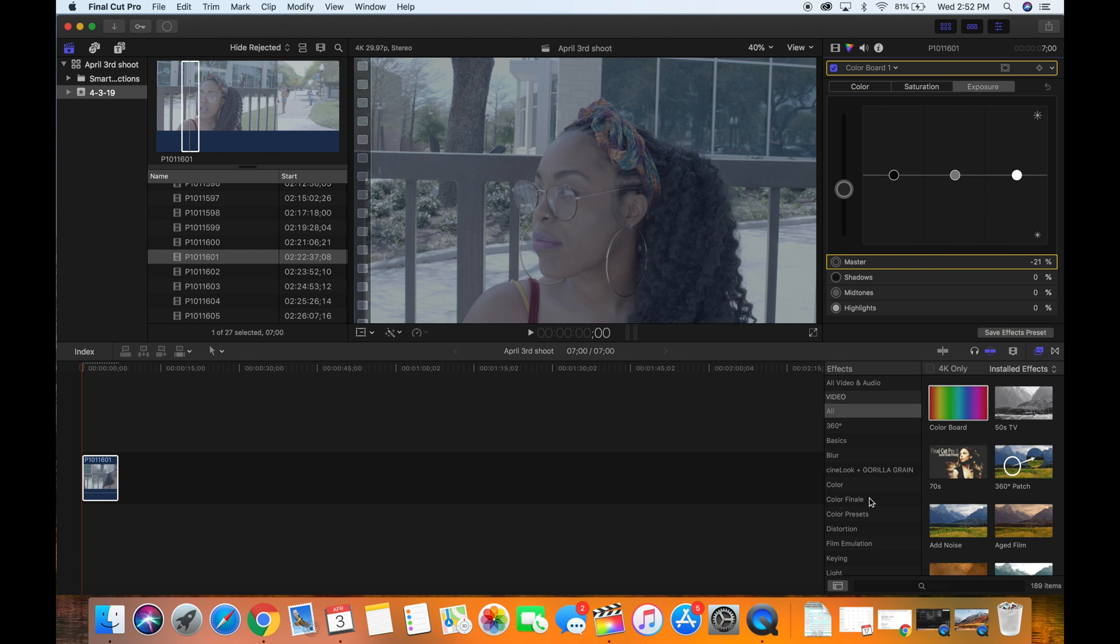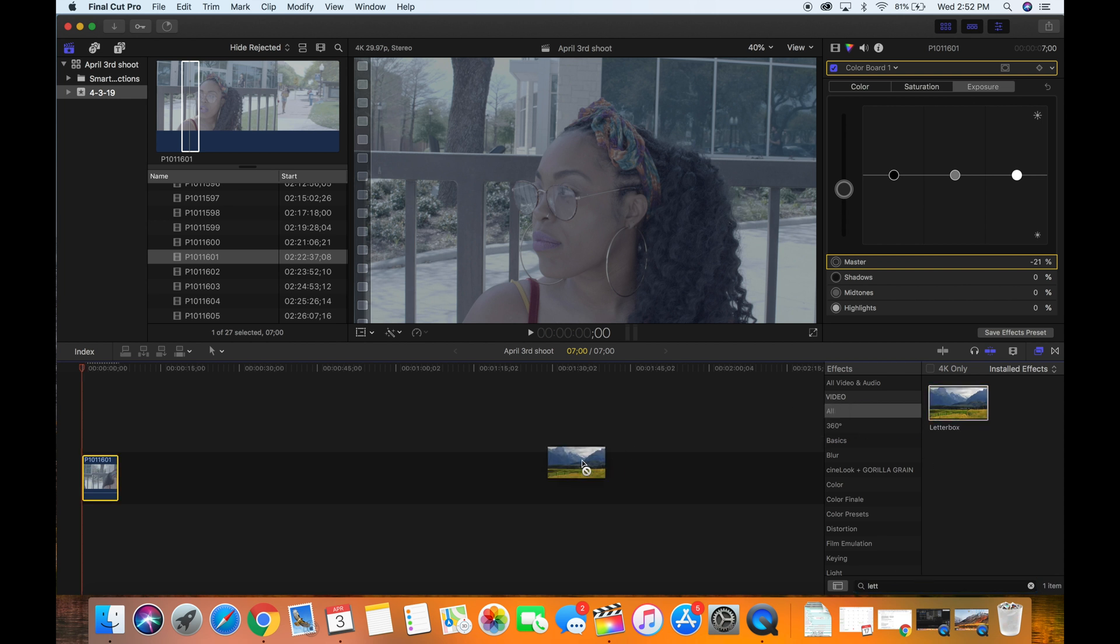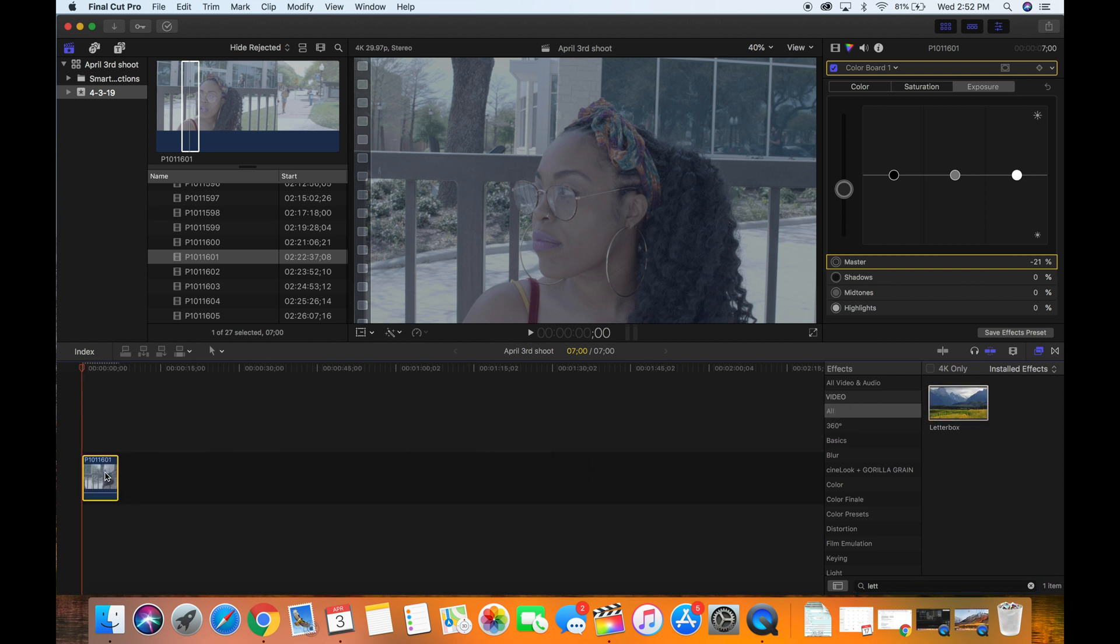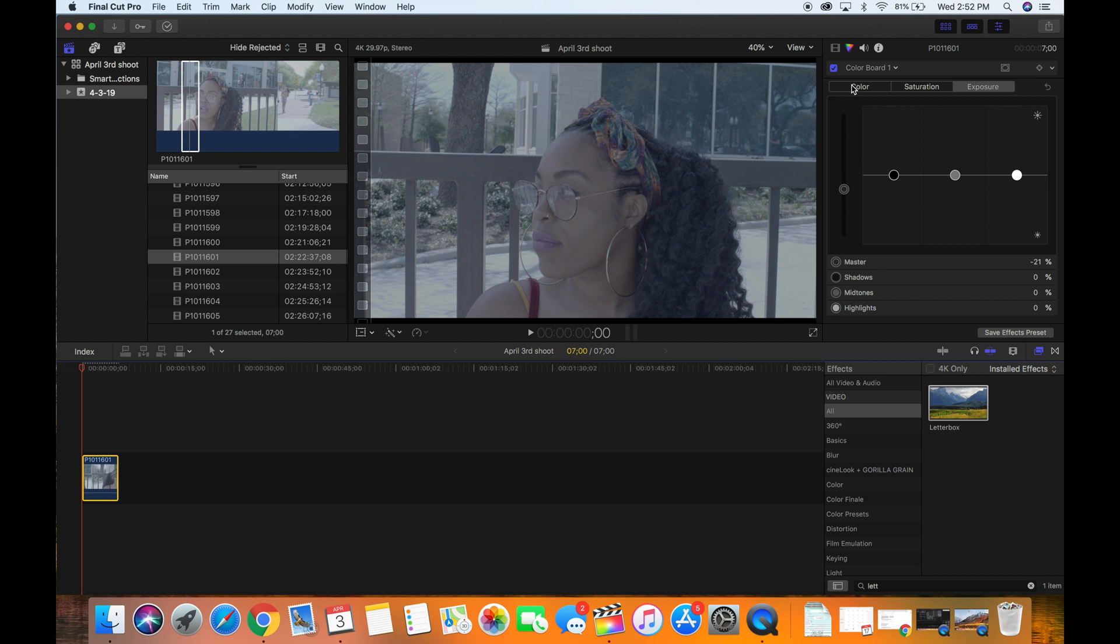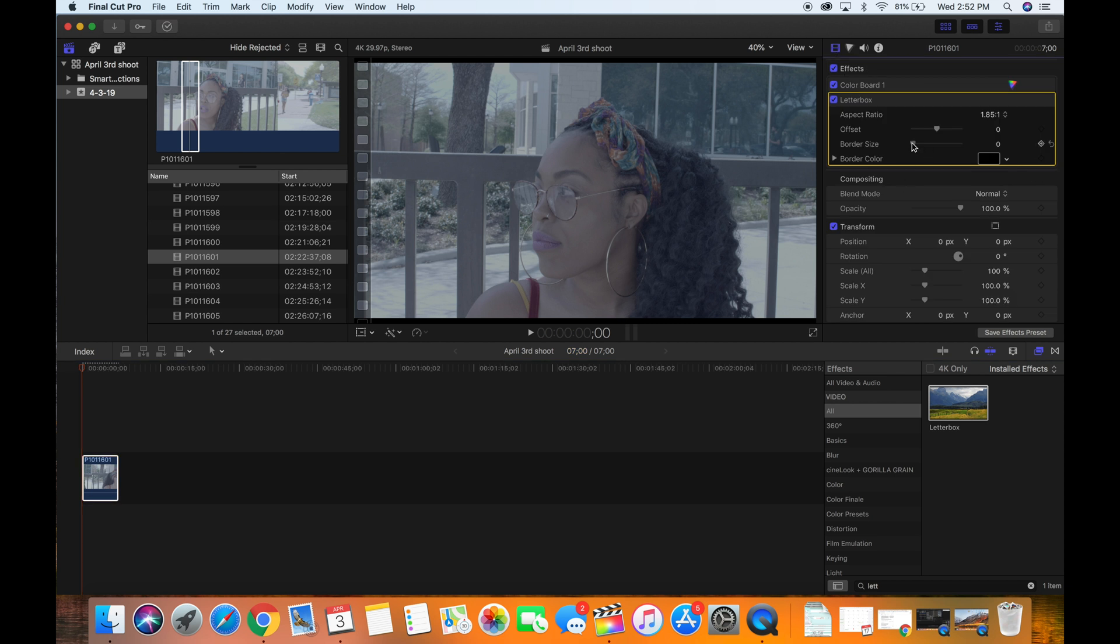And then from there, you would like to add on letterbox just to make it a little more cinematic. Drag the letterbox all the way, aspect ratio 1.85, border size 10.